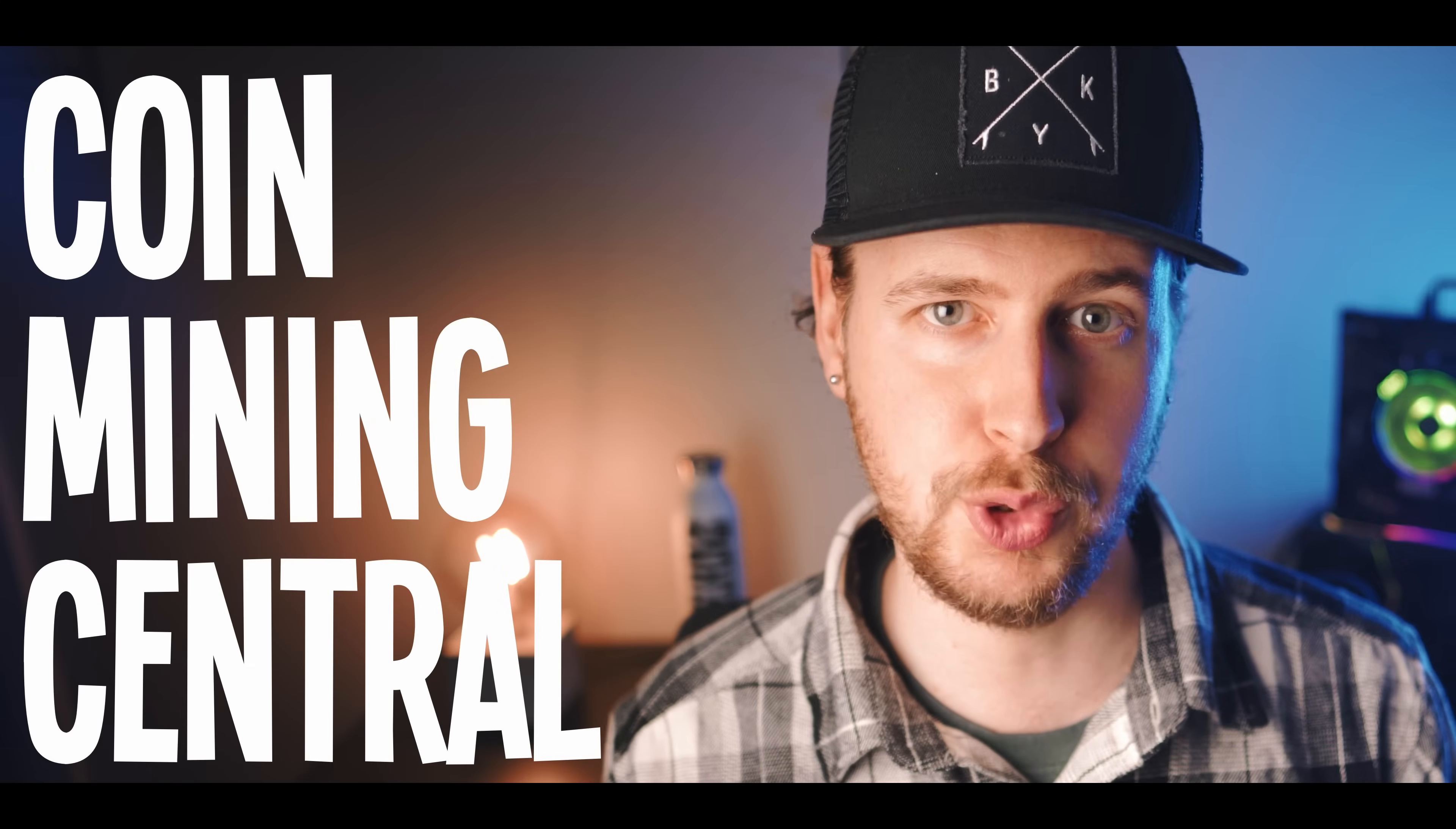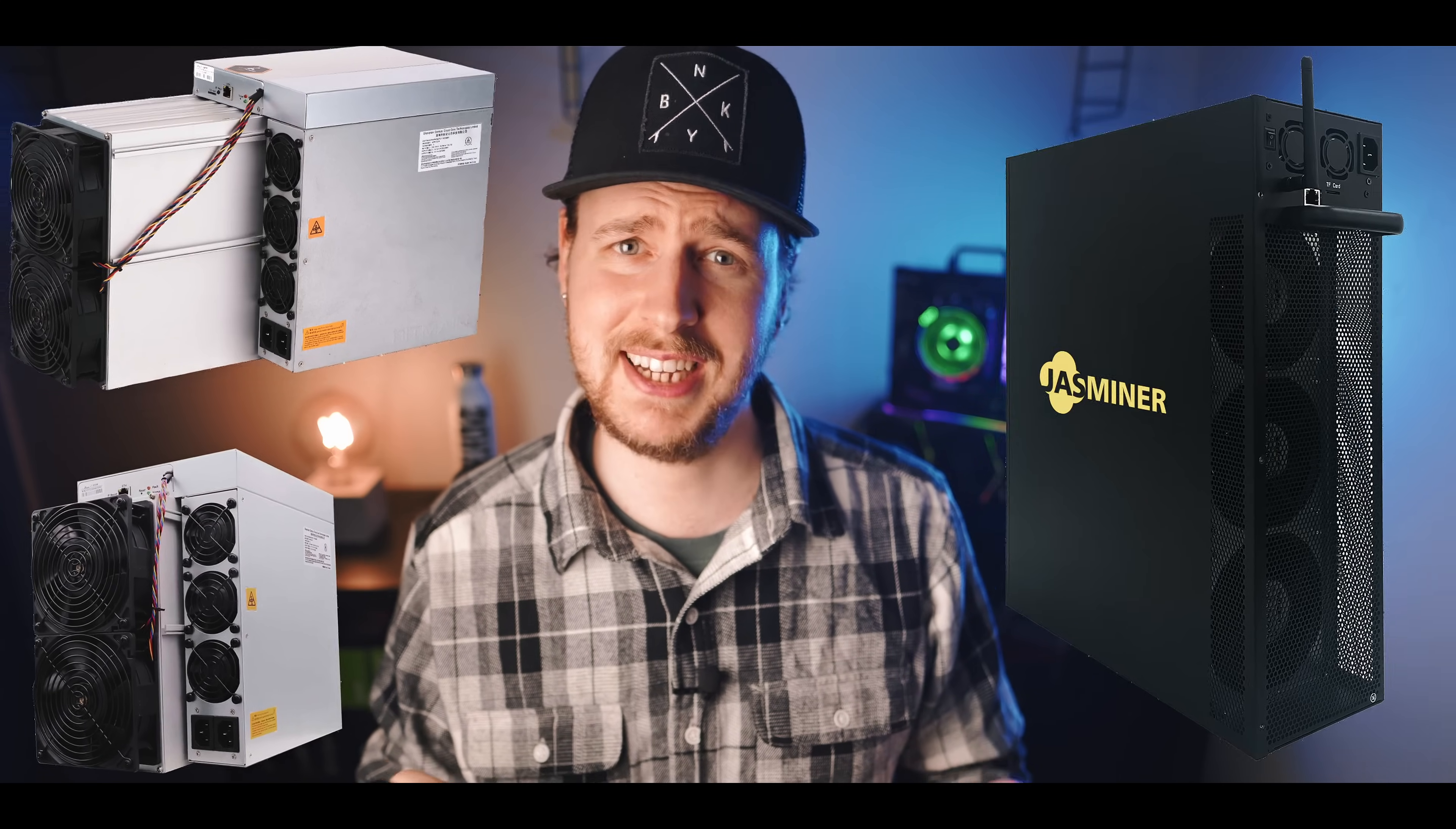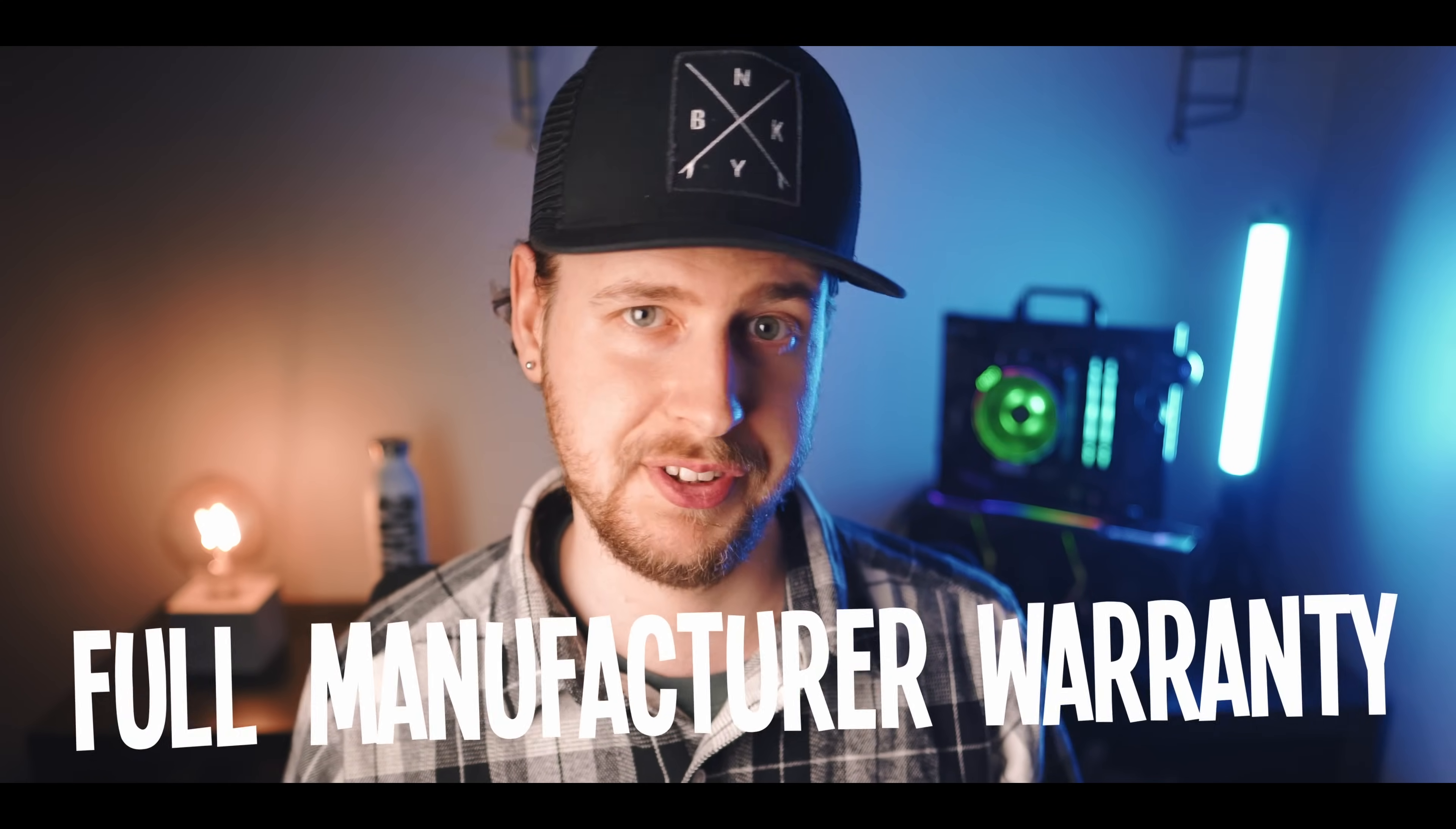Coin Mining Central is an online store for ASIC miners and there's no doubt that right now ASIC mining is by far looking like the most profitable type of mining. The miners that I'm personally most interested in right now would probably be the Bitmain L7 and E9 Pro as well as the Jasminer X16Q. What's cool about Coin Mining Central is that they always offer free worldwide express shipping and I've always felt fully comfortable recommending them to you guys and here's why.